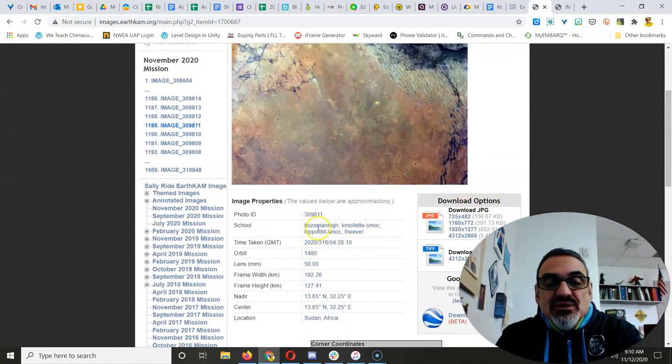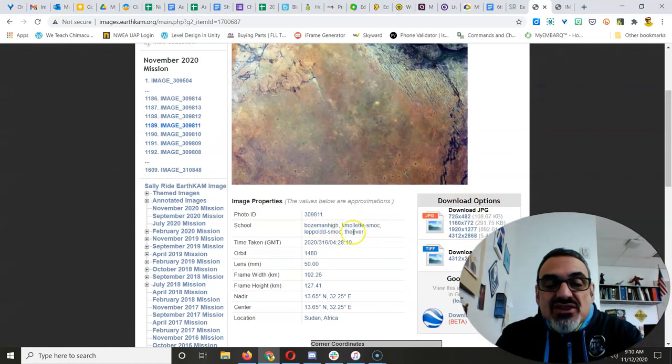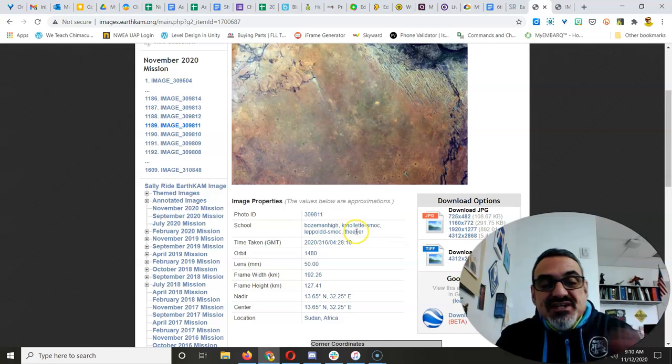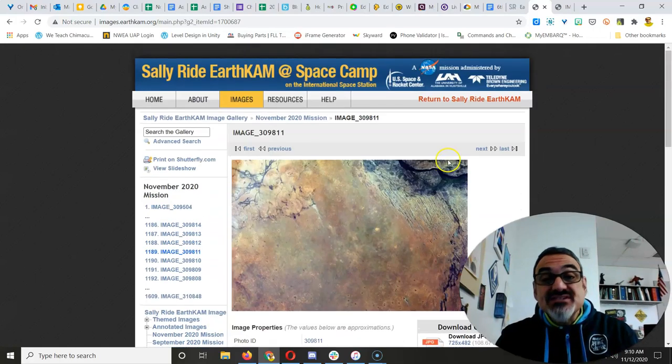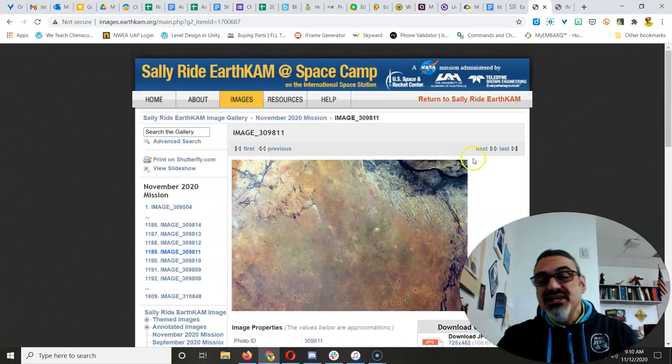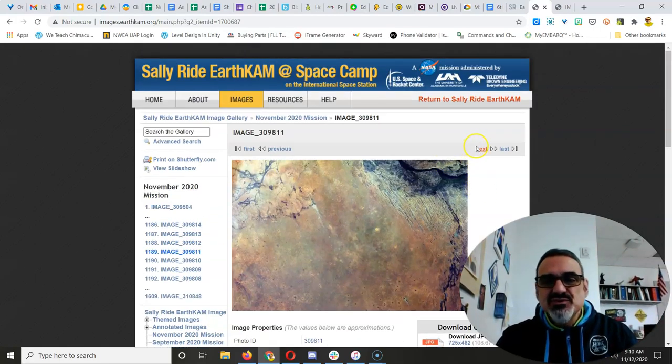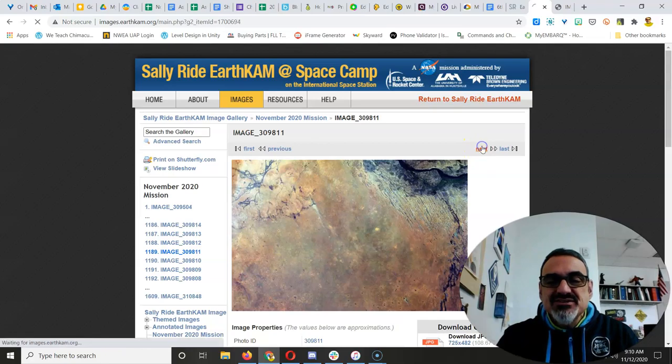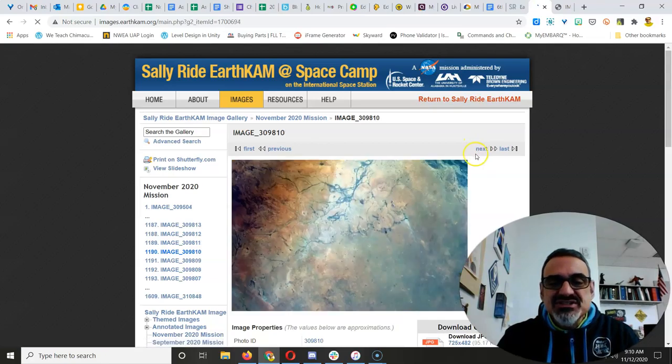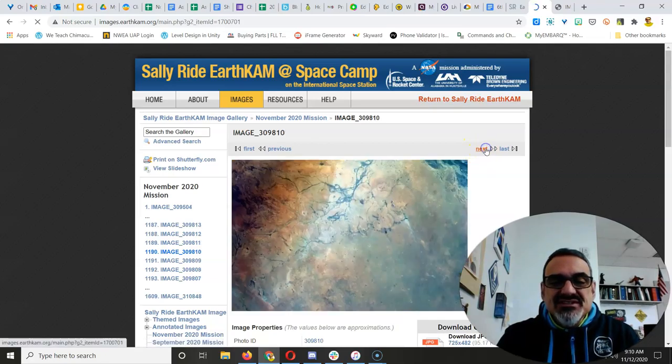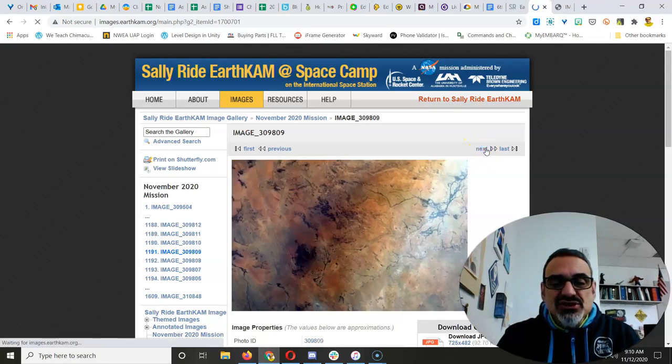Notice, I wasn't the only one. There were some other schools there that requested the same place I did. It was a good place to request images, to see the Nile River in Egypt.